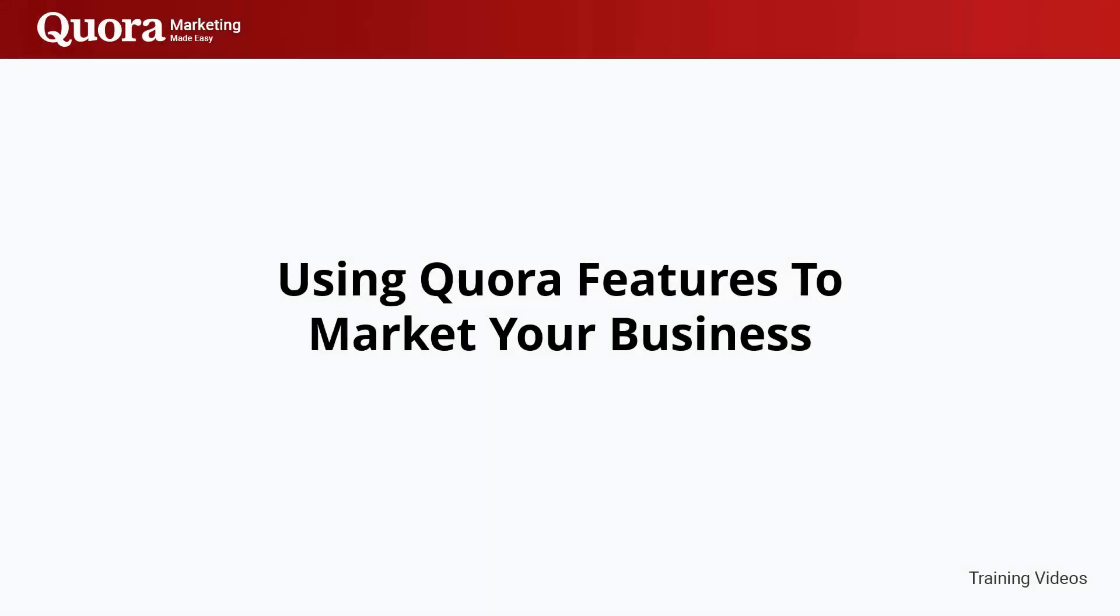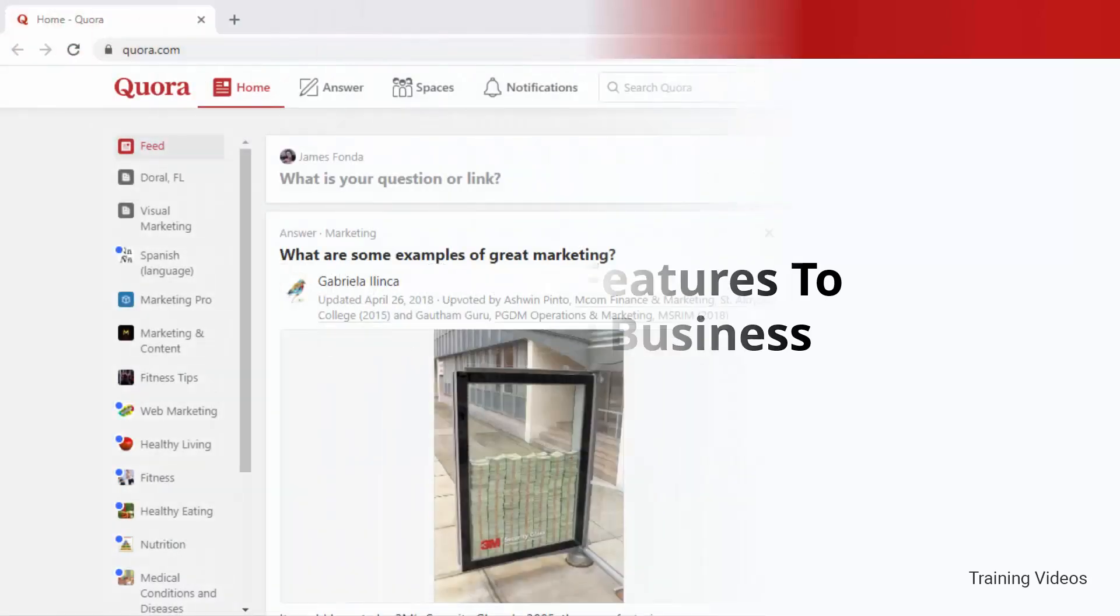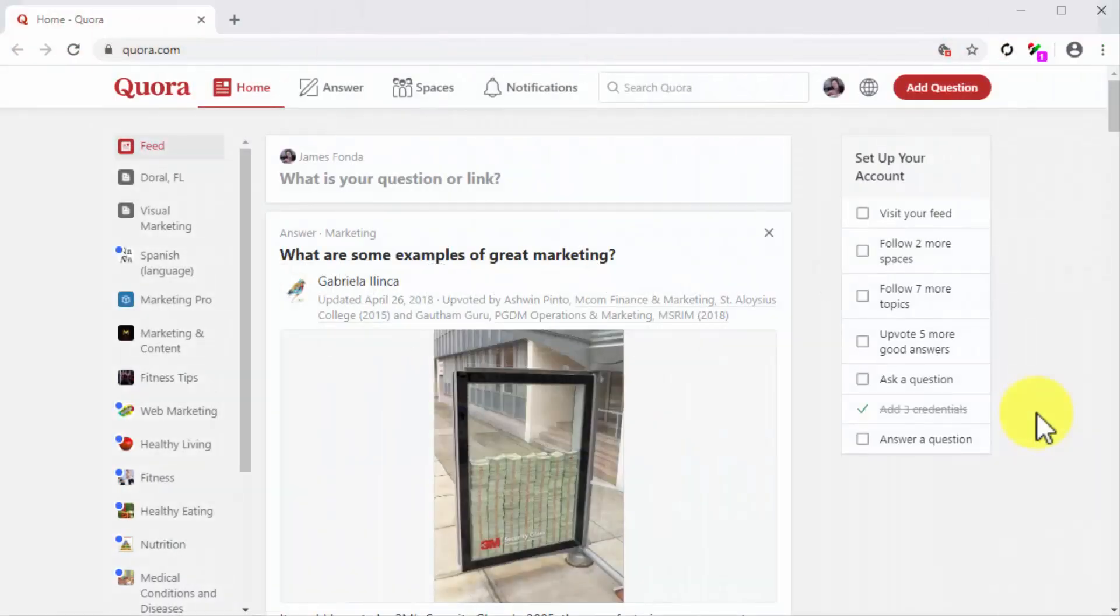Using Quora features to market your business. Hey there everyone, now that you have created your Quora account and optimized your profile, it is time to start using the features that will allow you to market your business on the platform. In this lesson we'll walk you through the basics from configuring your settings for maximum reach to answering questions the right way.